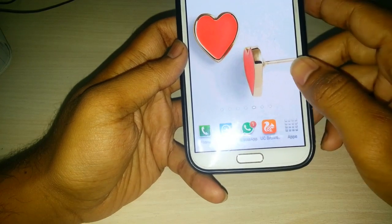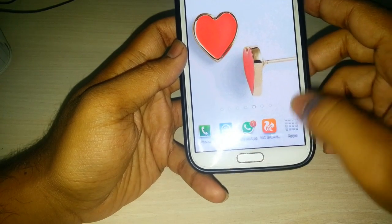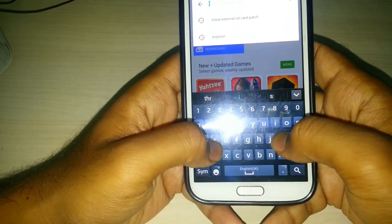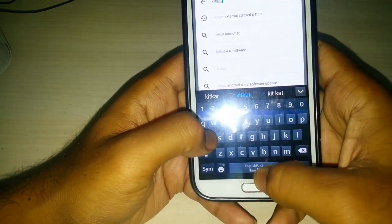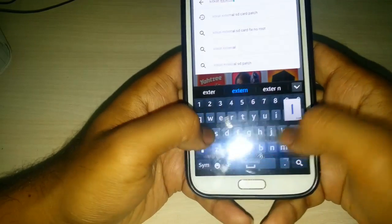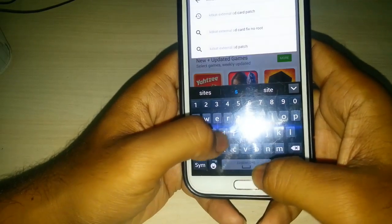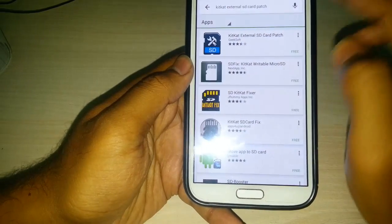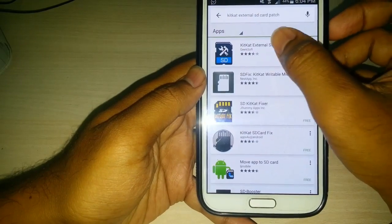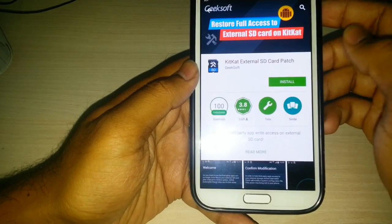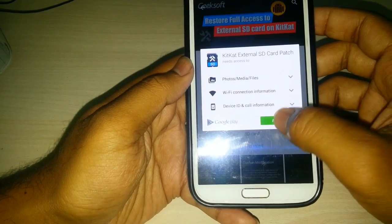Make sure your device is rooted. Then go to the Play Store and find KitKat External SD Card Patch. You have to install this patch — click on Install and then Accept.